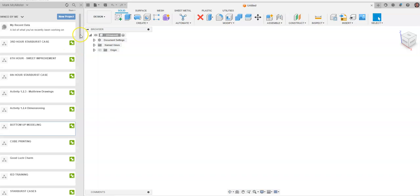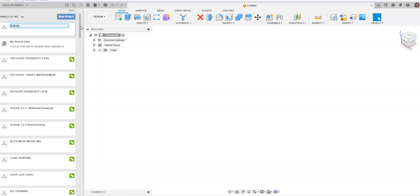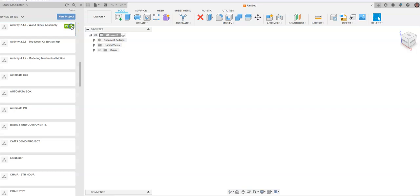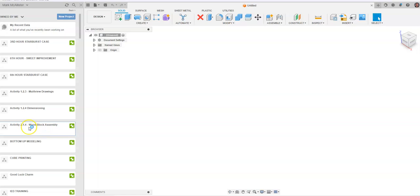Within Fusion 360 we're going to start out and make a new project. I'm going to click on new project and call this activity 2.1.4 wood block assembly, hit enter, and click the pin button to pin it towards the top. Then I'm going to double click on that project.